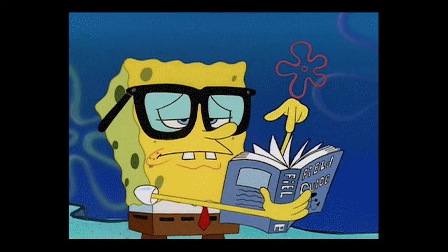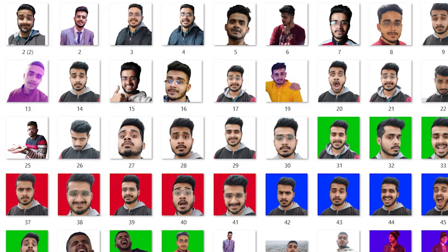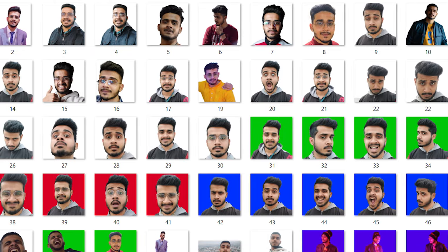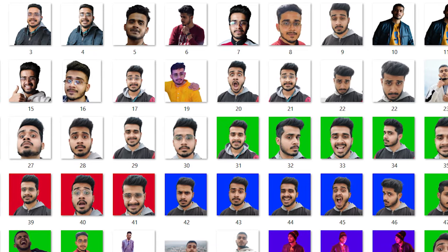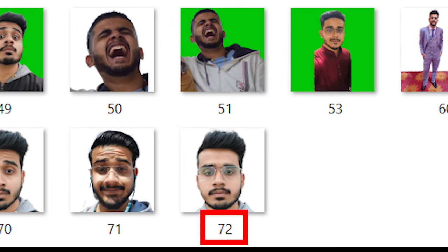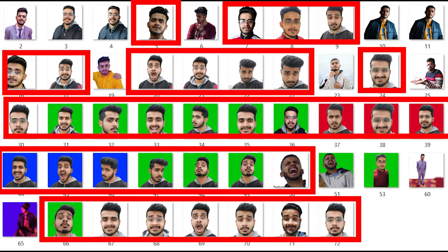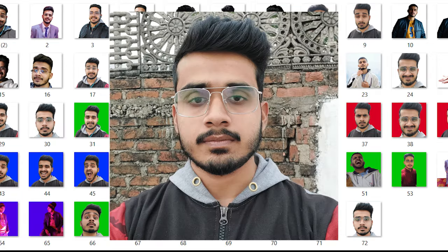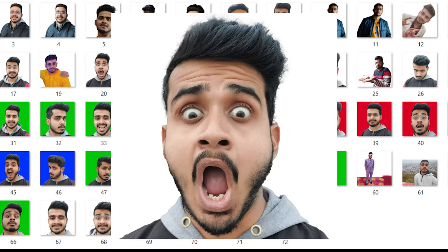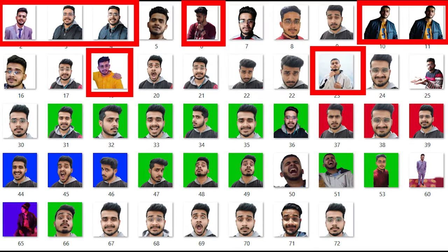And now the last point, make sure you cover all the necessary poses and expressions that you could possibly make. A basic rule of thumb that I used to follow was to have around 50 to 60 images with around 20 to 30 pictures of only my face in all possible poses and expressions.